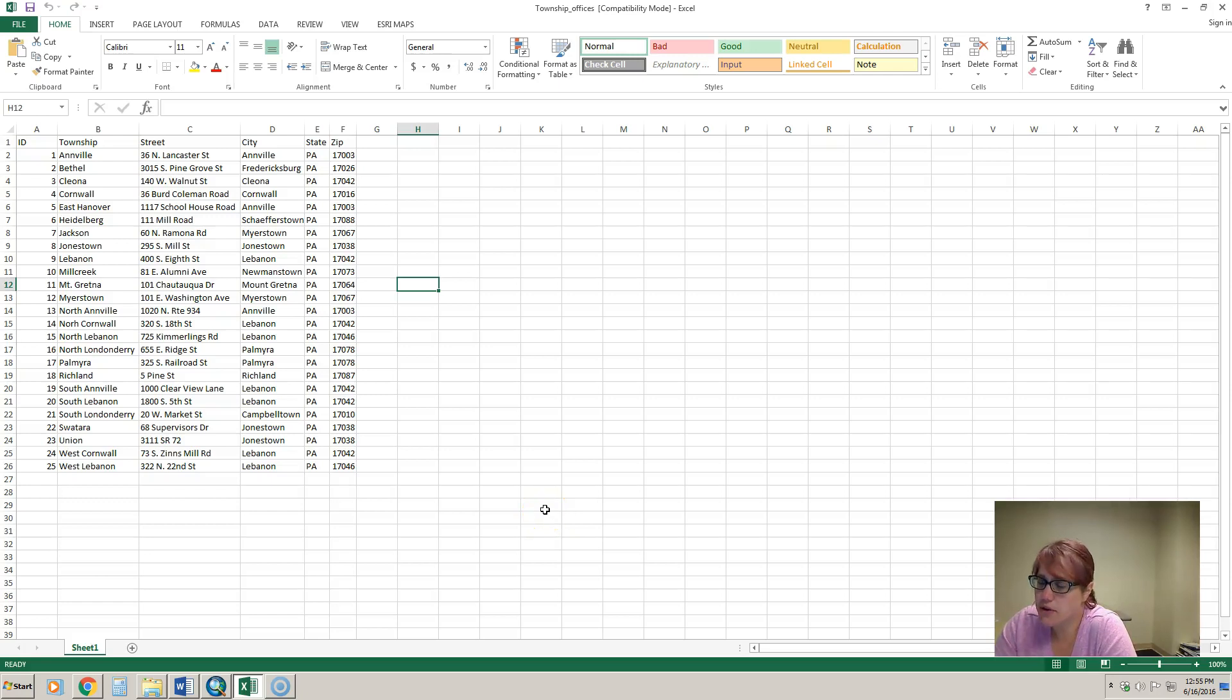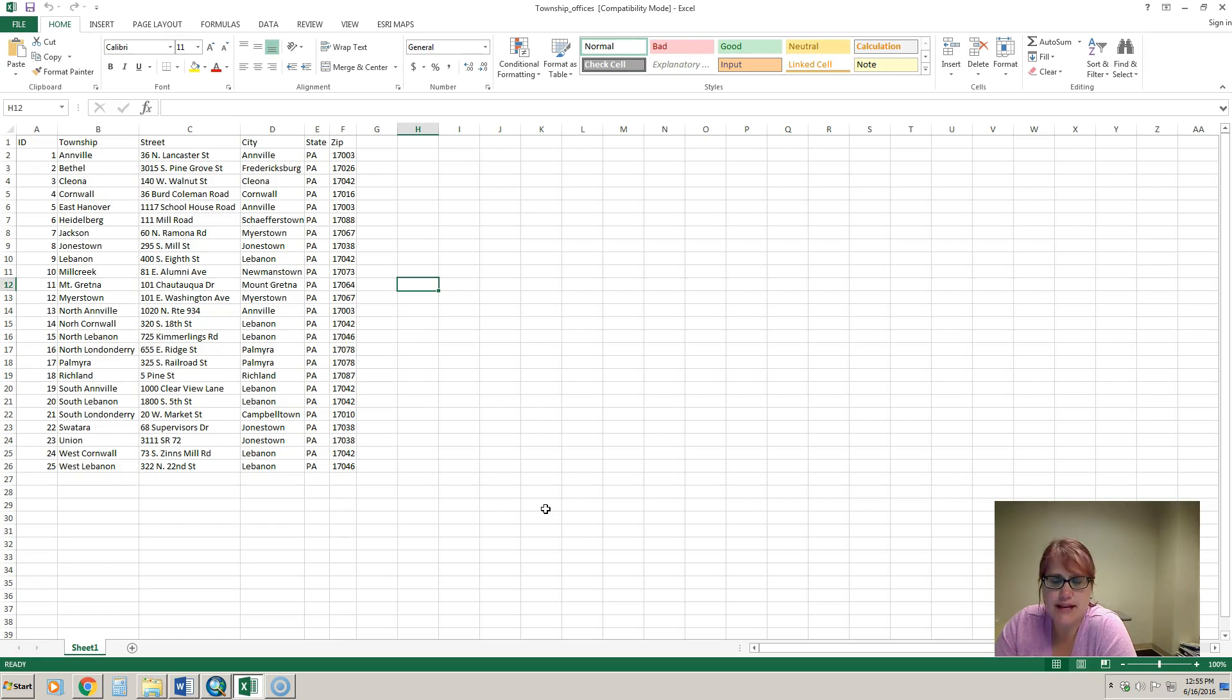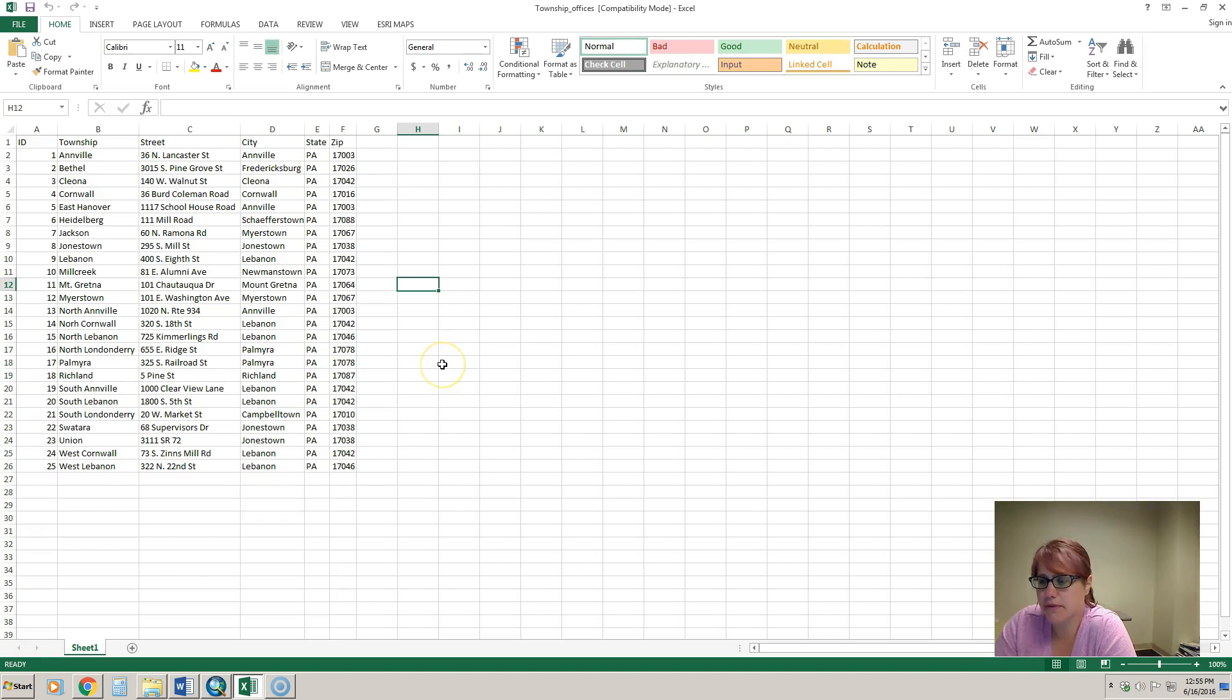This video is going to show you how to geocode. Geocoding is the process of taking addresses and creating data out of them so that you can use it in GIS.